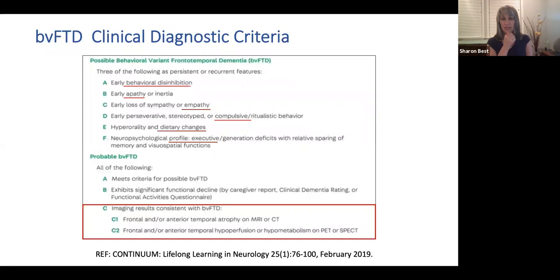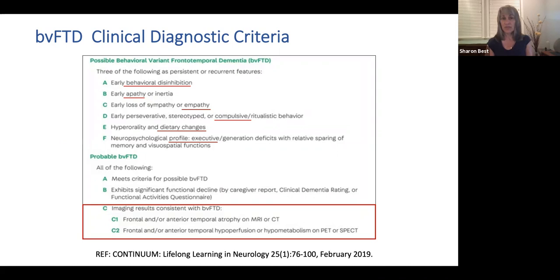This table from Continuum gives the diagnostic criteria for behavioral variant FTD, and our vignette patient had pretty much everything: behavioral disinhibition — saying rude things to her daughter-in-law and husband; apathy — not wanting to go to the games; loss of empathy — telling the kids she didn't care about the games anymore; compulsive and ritualistic behavior with the Starbucks obsession and the hoarding of toiletries and cleaning supplies; dietary changes with the Starbucks. The imaging criteria include frontal and/or anterior temporal atrophy and frontal and/or anterior temporal hypoperfusion on PET.